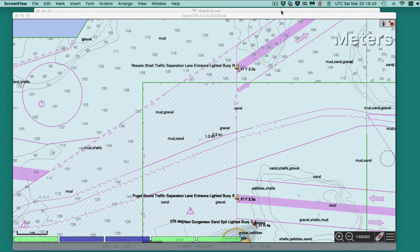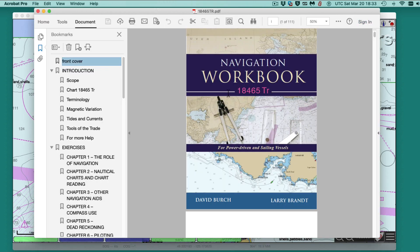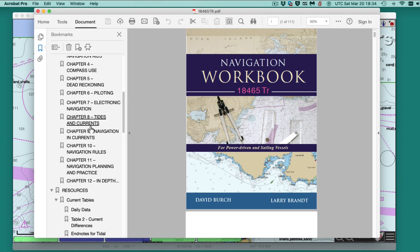Hello, this is a note on a standard problem in marine navigation: how to find the course to steer to compensate for a known current. I'll solve this with a chart — I'm using the ENC version — and the problem we're working is from our workbook, 18465TR, problem number 9.2.